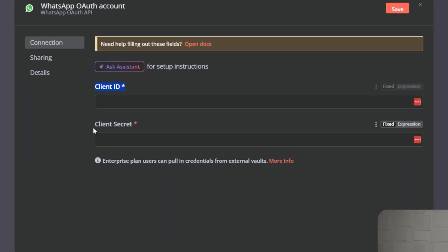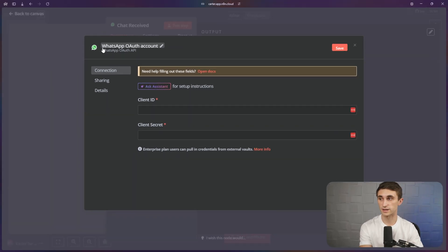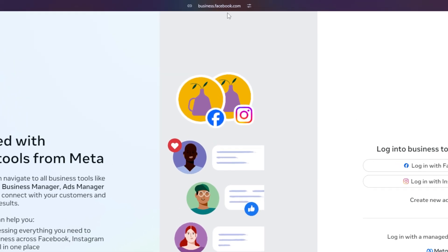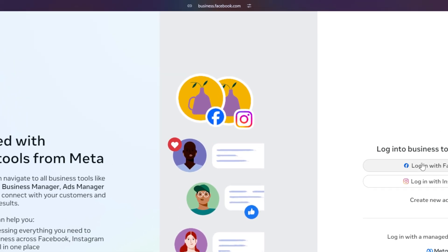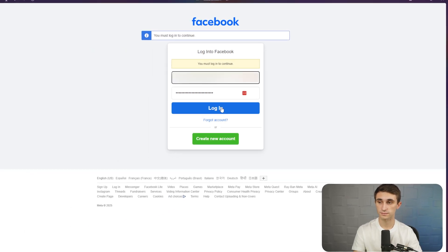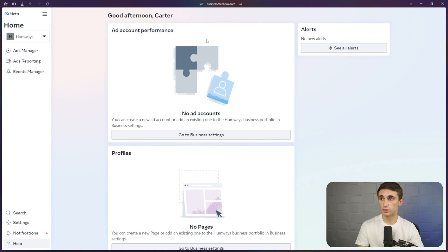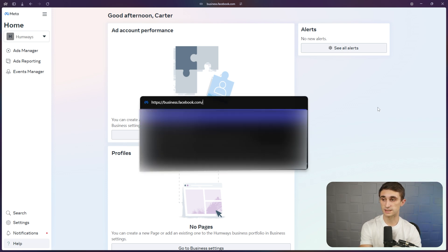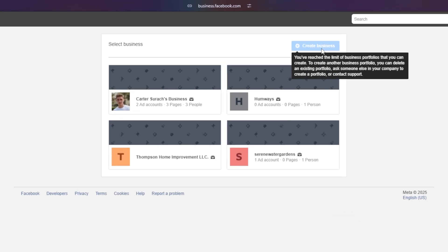I'm going to add some credentials — click on select credential and create new credential. It's going to ask you for the client ID and the client secret. To get this, you're going to need a Facebook account because Facebook is attached to WhatsApp — it's all under the parent company Meta. So you're going to go to business.facebook.com and log in with Facebook. It might bring you into your business portfolio if you've already created one. If not, you can go to business.facebook.com/settings and hit create business right here.